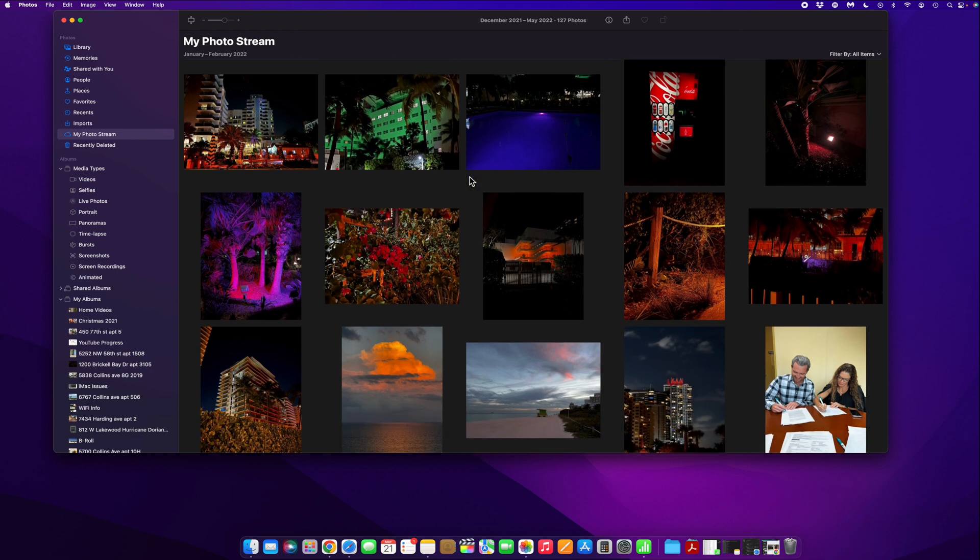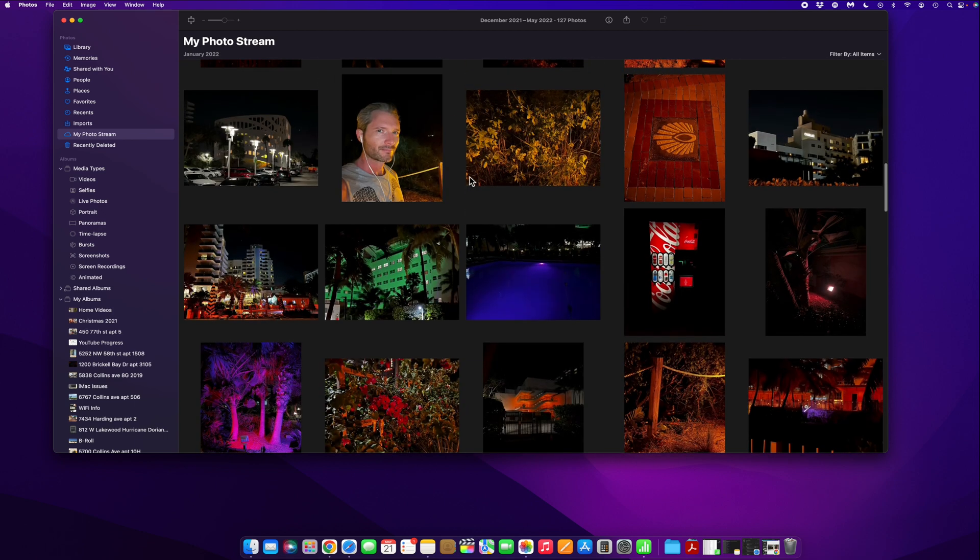And then later on my photo stream would sync them and then I'd have duplicates, which is, you know, a pain. So those are two things you want to watch out for. And that's it.